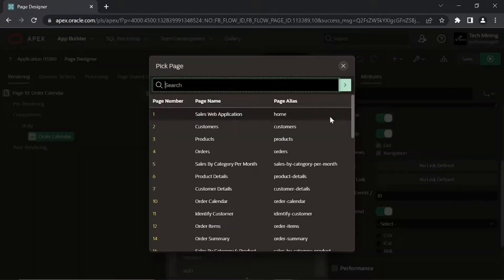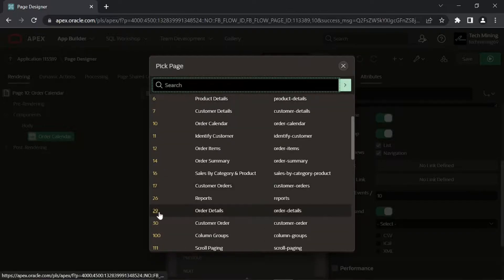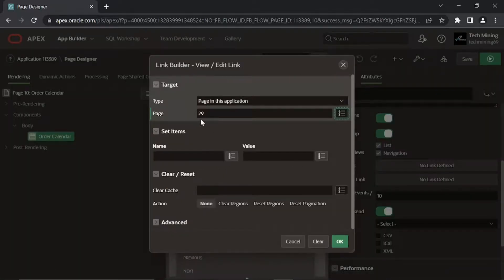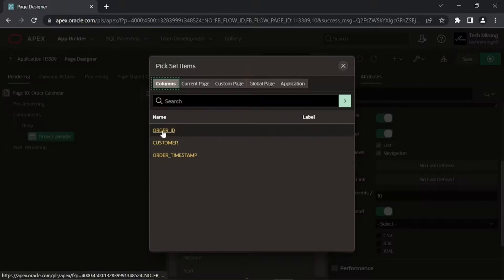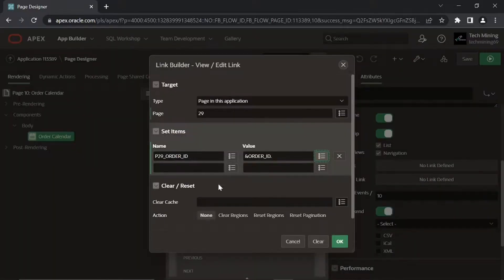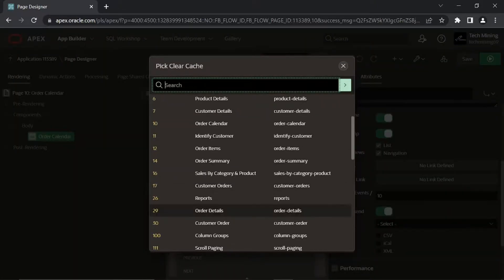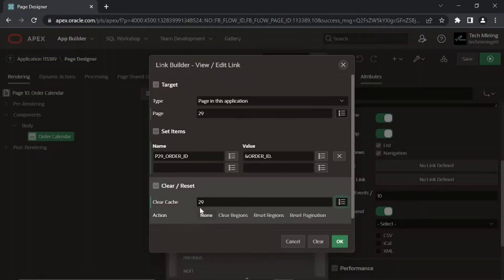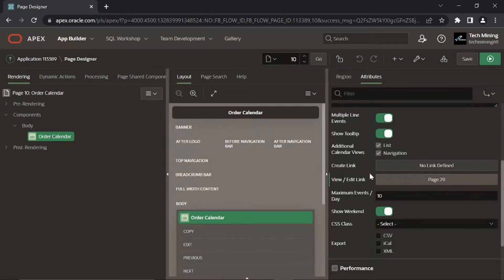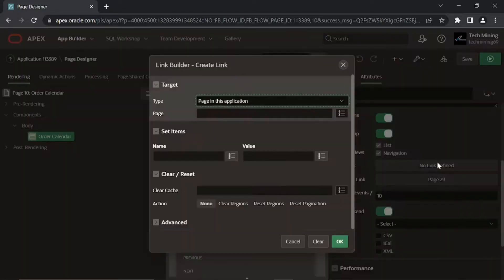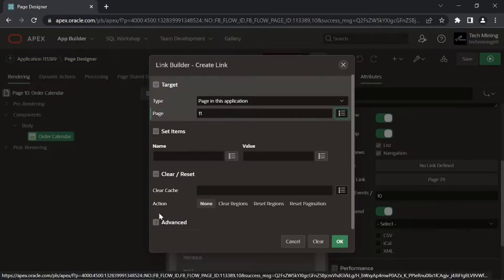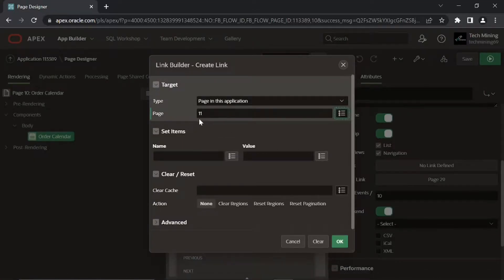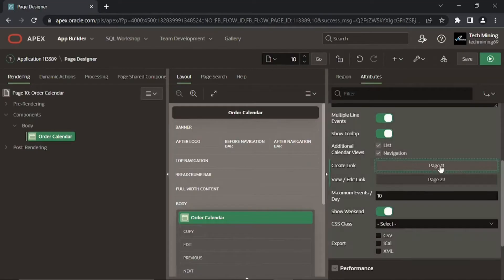This link will drill down to the order details page — page 29 — to show the details when the user clicks an existing order. Click this create link property and set the following properties to create another link. This property is used to create a link to call page 11 to enter a new order when the user clicks an empty calendar cell.